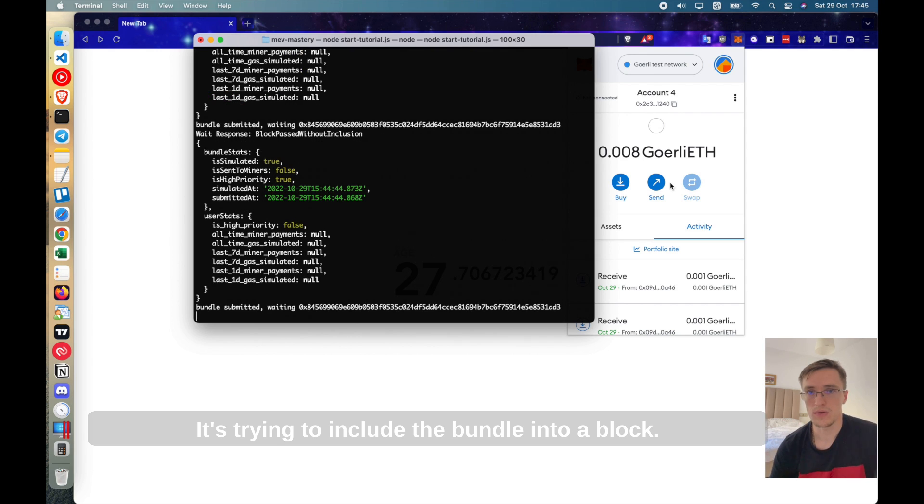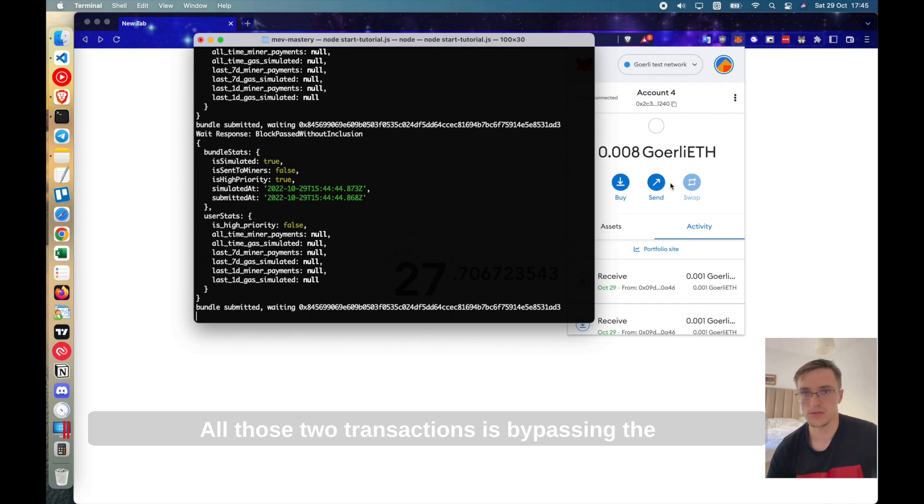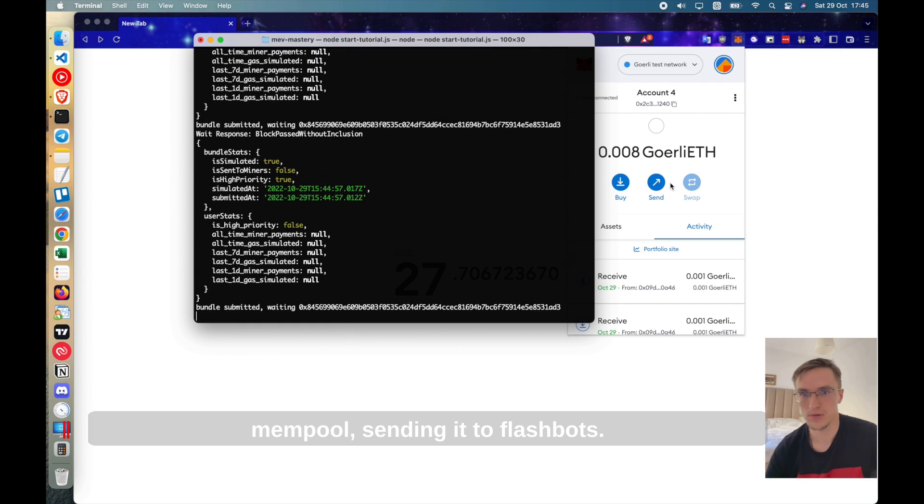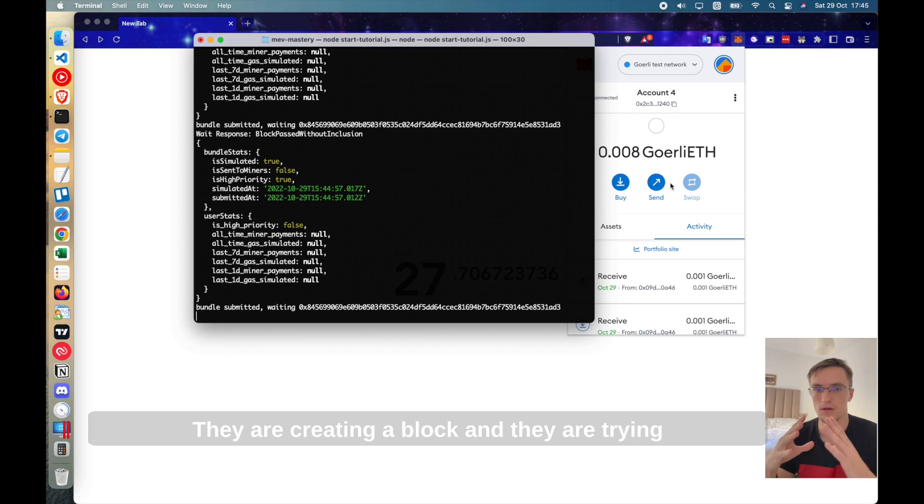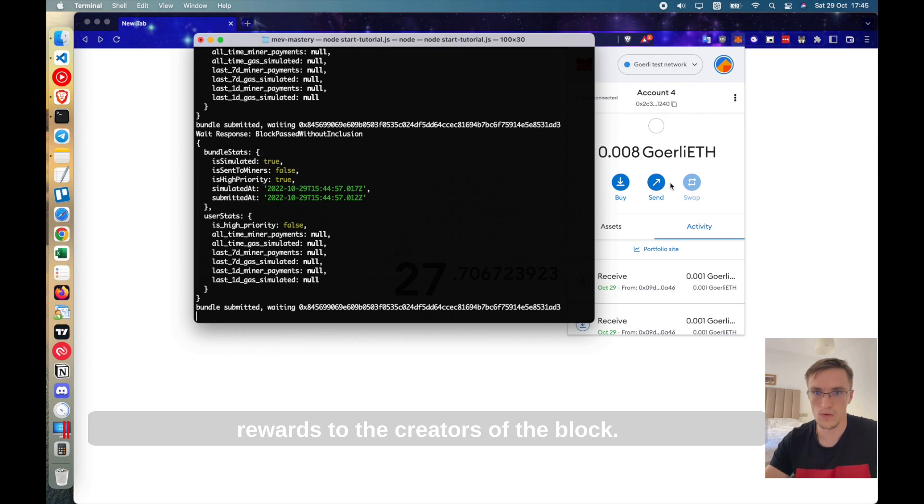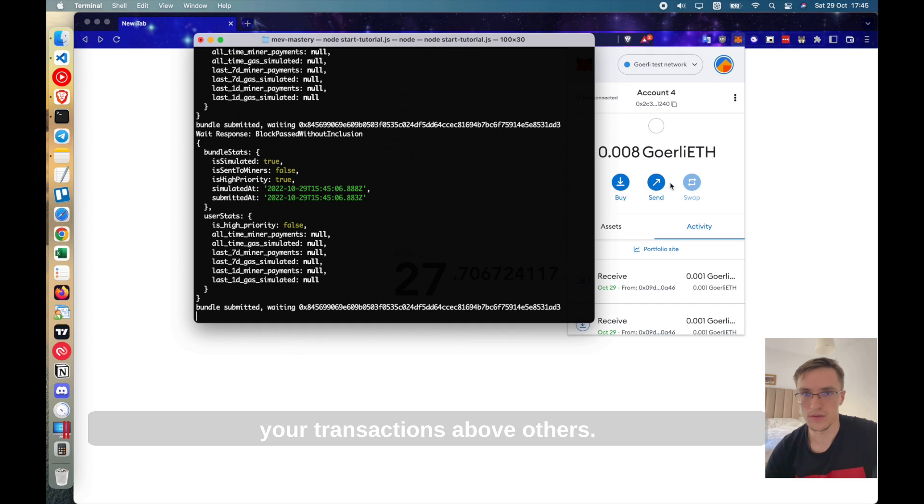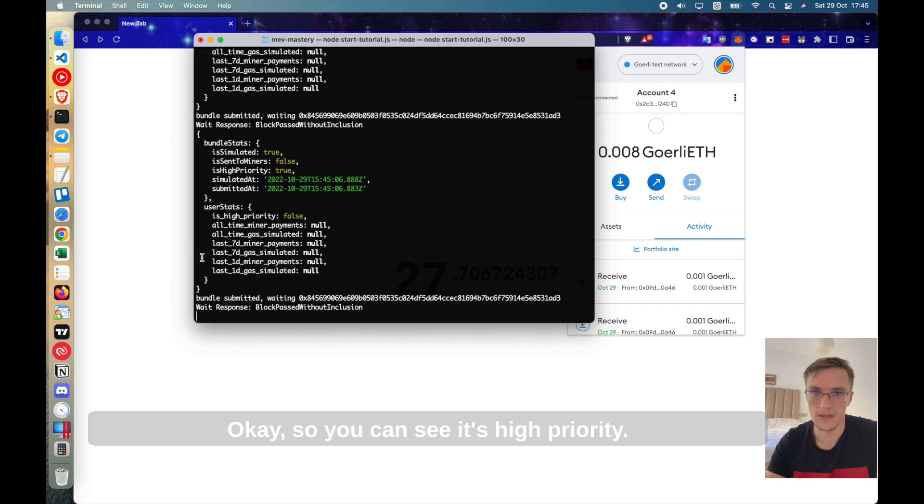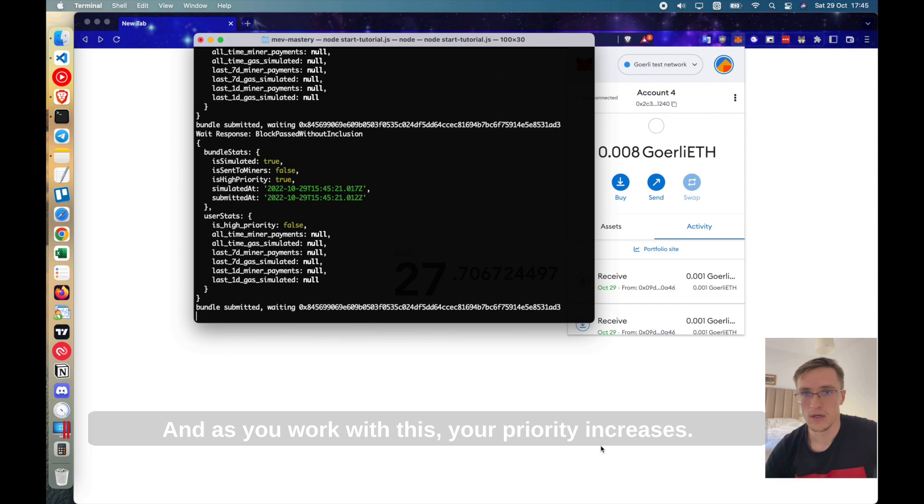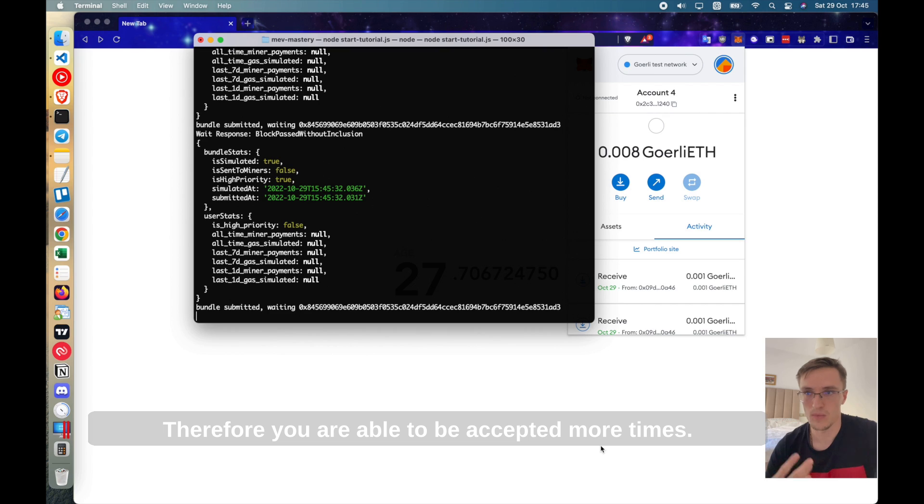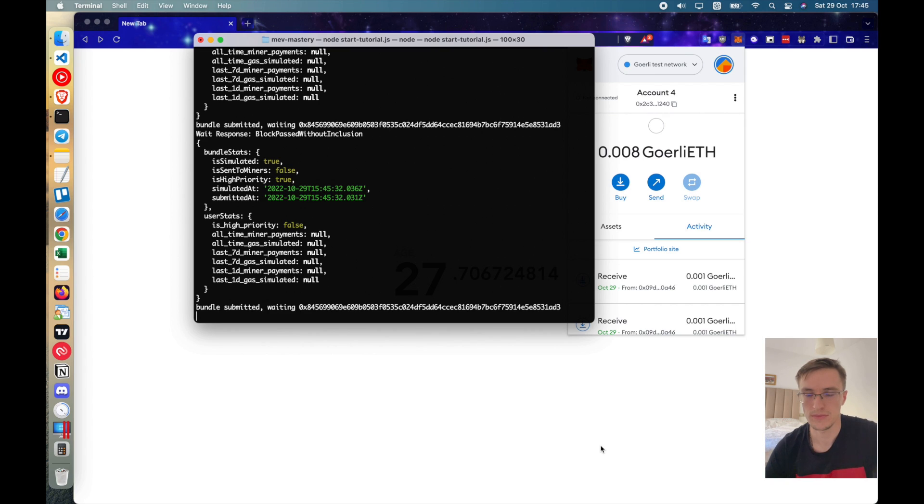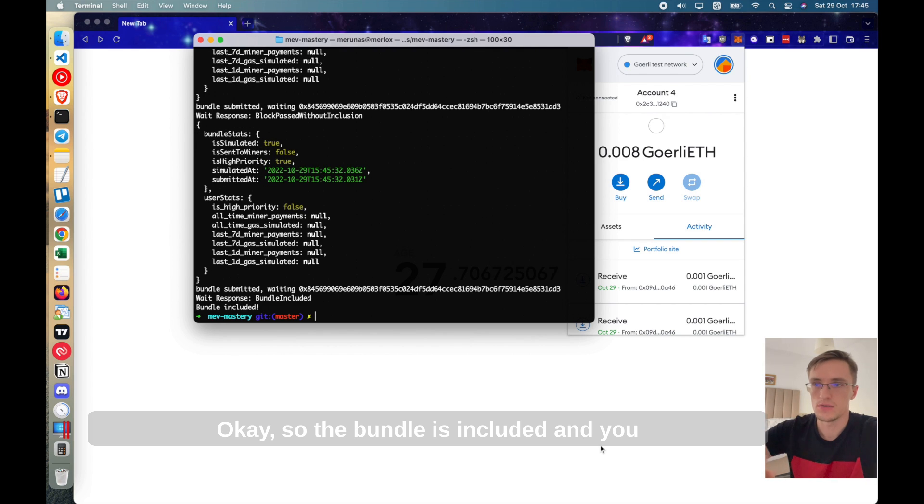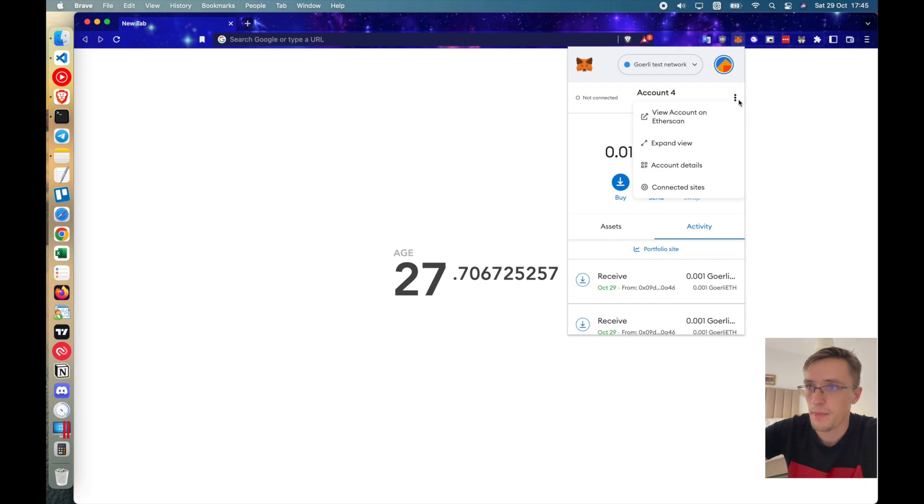So yeah, right now it's doing the same thing. It's trying to include the bundle into a block, all those two transactions. It's bypassing the mempool. It's sending it to flashbots. They are creating a block and they are trying to include it while also giving some gas, some rewards to the creators of the block. That's their incentive for including your transactions above others. Okay, so you can see it's high priority. This is something that you develop over time as you send bundles and bundles and as you work with this, your priority increases. Therefore you are able to be accepted more times. We're waiting for this right now. Okay, so the bundle is included and you can see this should be increasing anytime soon.